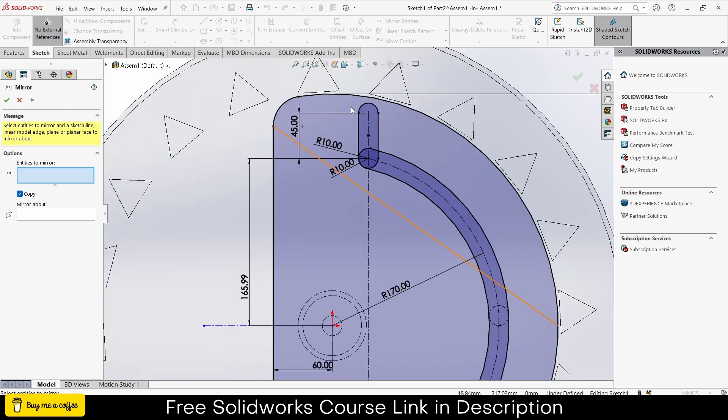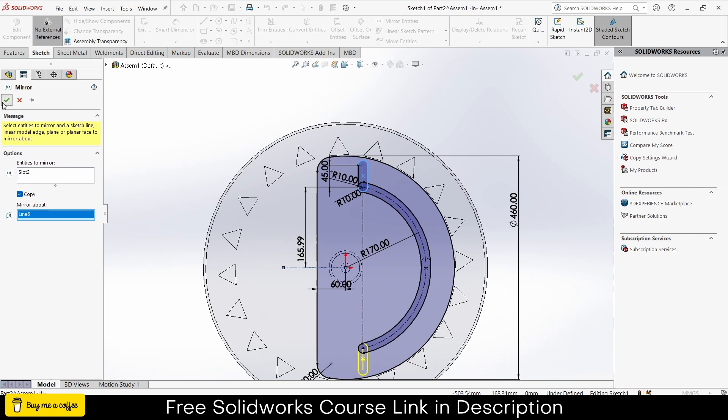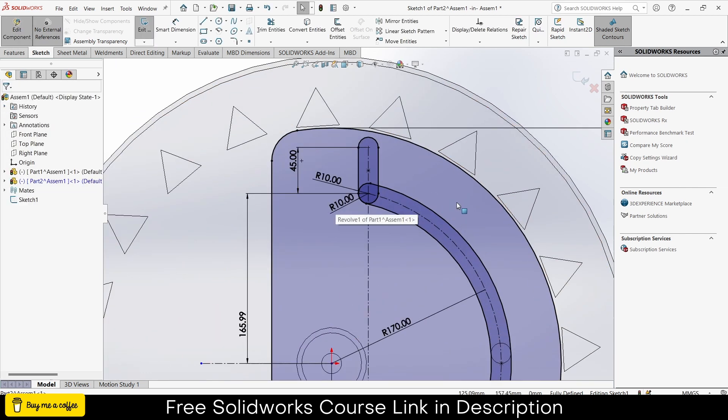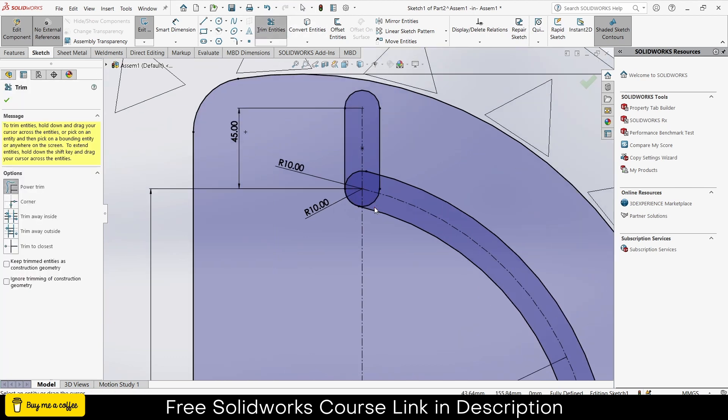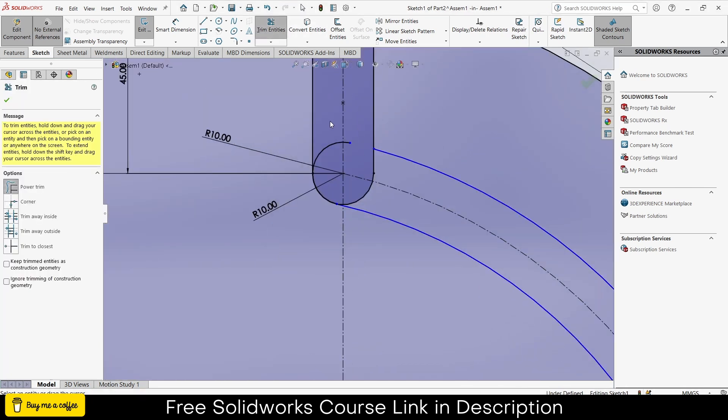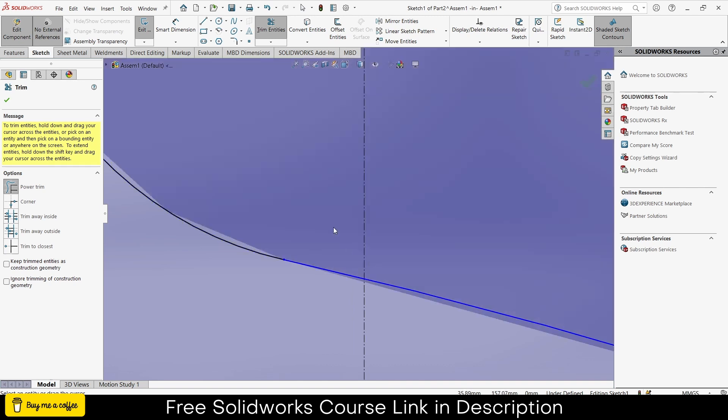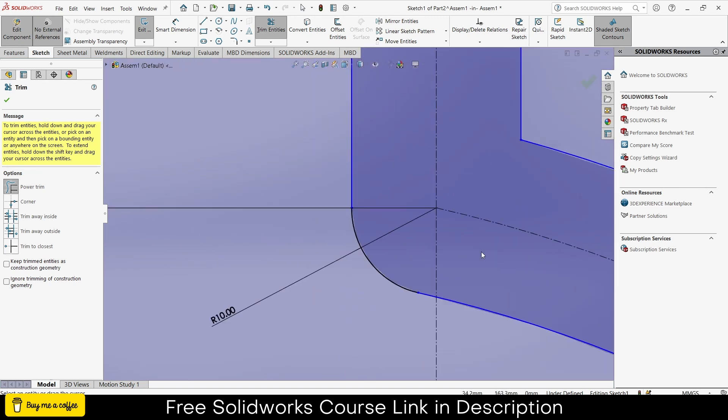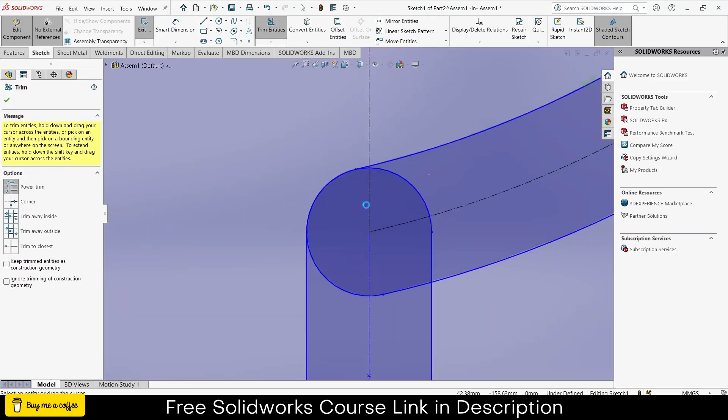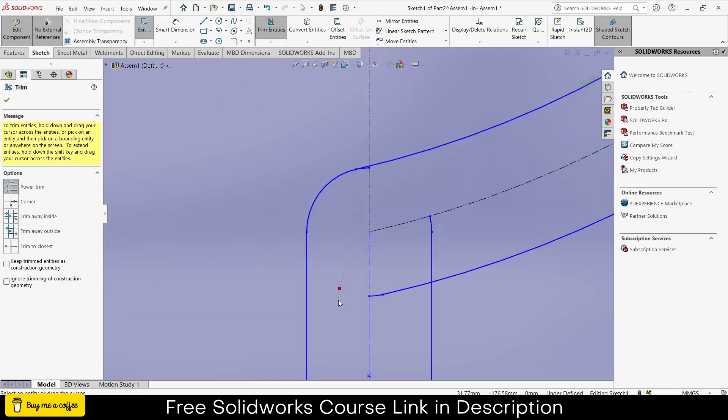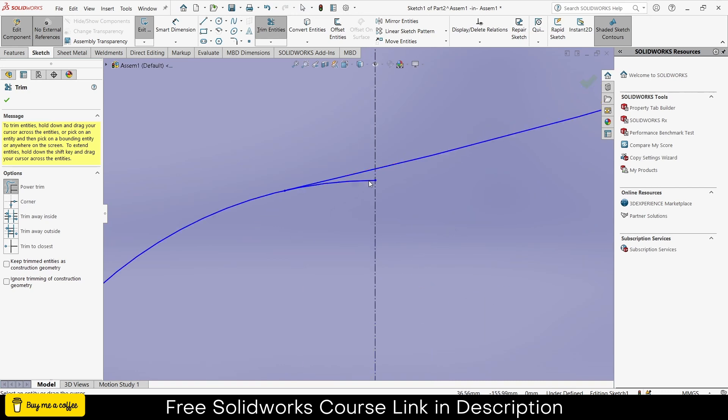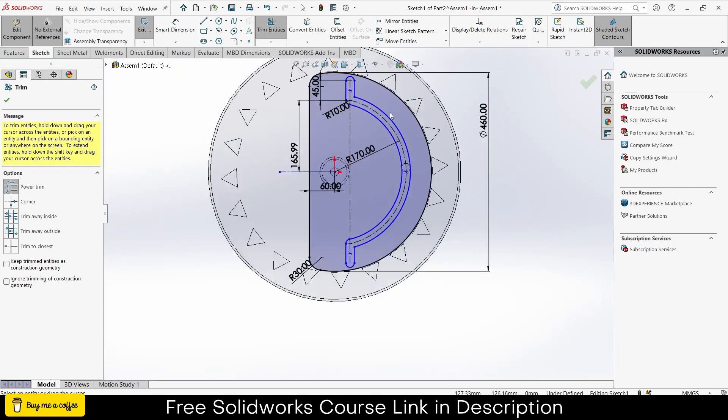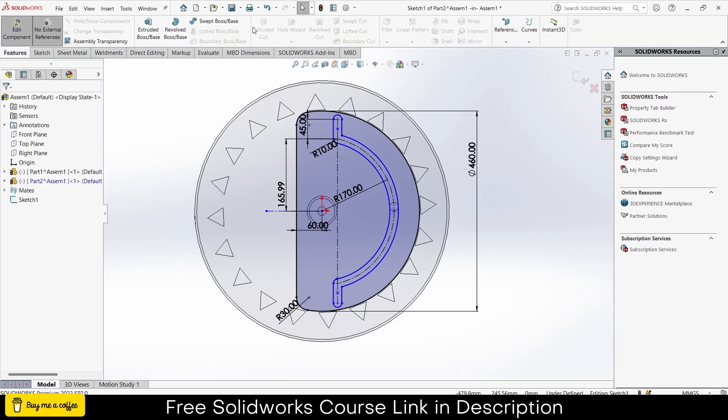So what I want to mirror, I want to mirror this slot, about what? This line. Click ok. Now I will go to the trim entities, trim the lines, slot basically. Repeat the step at the bottom one. Go to the features.